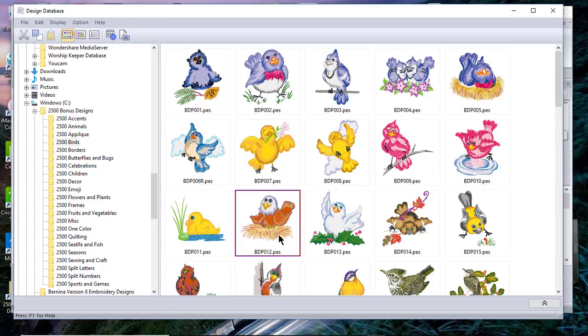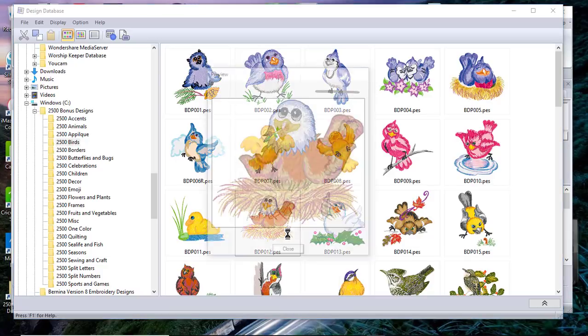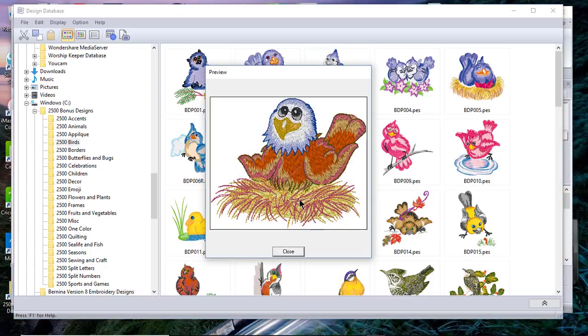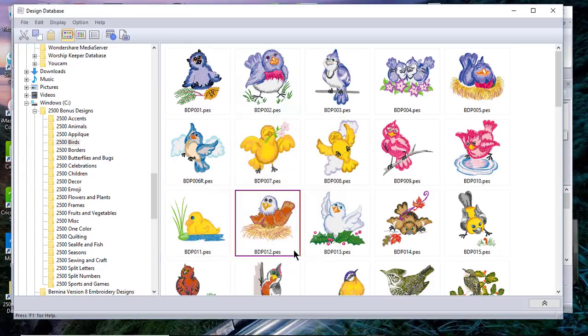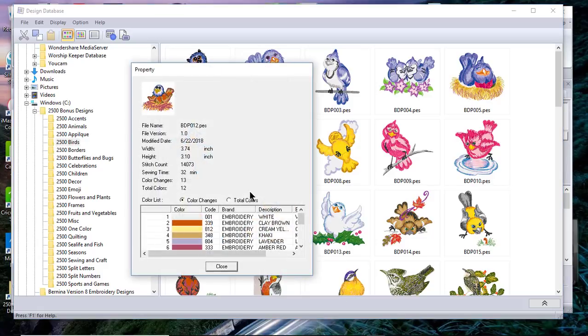Let's go back and look at the larger view. Now let's select this little design here that has the eaglet. The first thing I want to do is select it once with my left mouse button. I'll right-click and choose Preview. This shows me what this would look like when it's stitched out. I can choose Close.